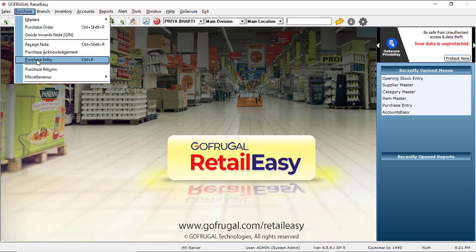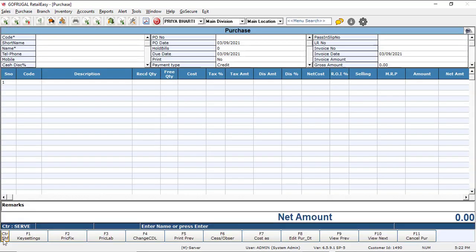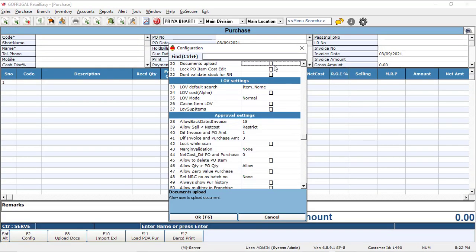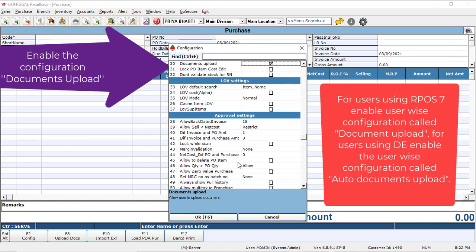Open Purchase entry screen. Enable a configuration called Documents Upload in the Purchase entry screen. Click on OK.